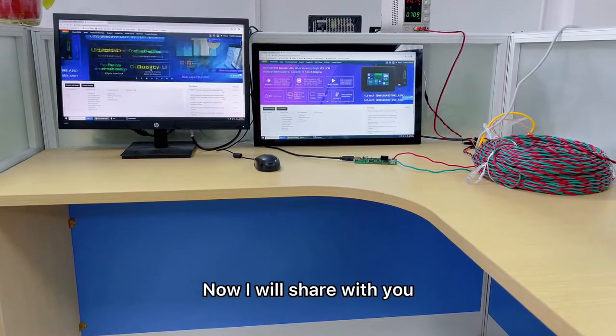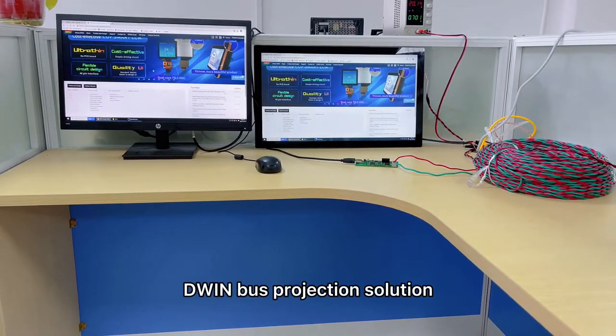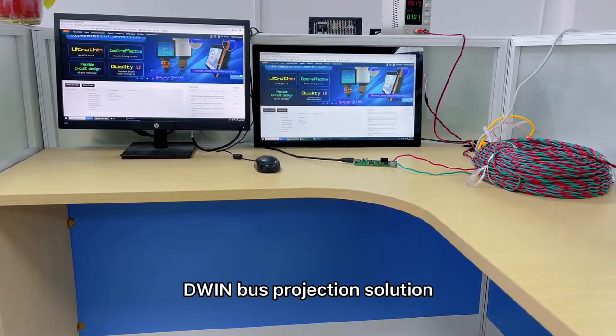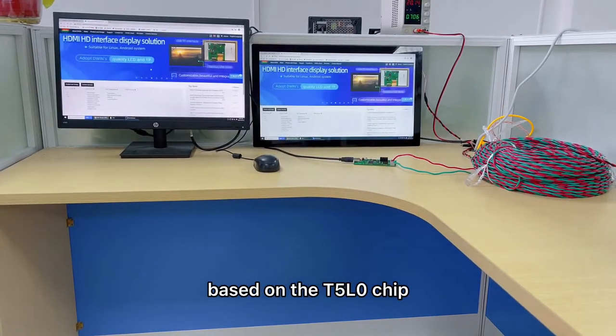Hello everyone, now I will share with you the D1Bus projection solution based on the T1L chip.